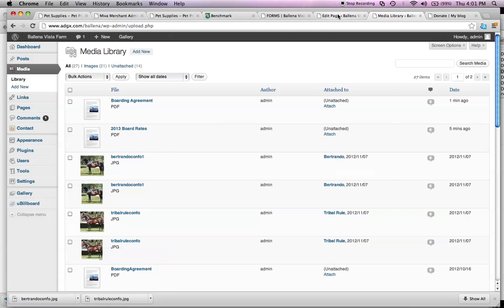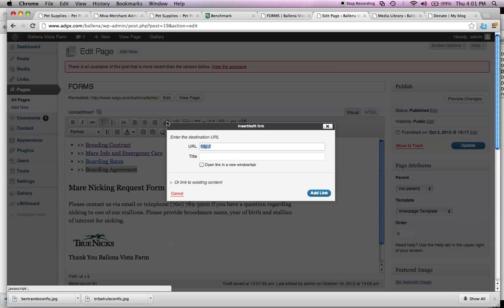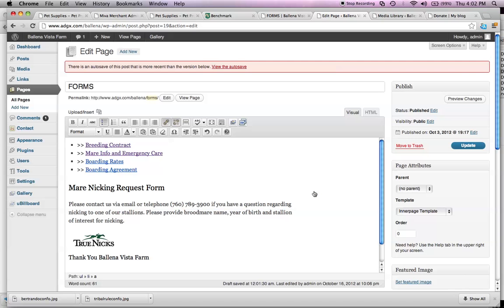So, what I do then is I go back to my other tab, where I have my window open for the forms. I highlight the boarding agreement, and then I link it. This is going to give me the URL. I just highlight this and delete it, and then I paste in the PDF, the entire link that I just made from the upload to the media. And I always select the open in a new window just to keep it clean so your website stays available. Say add link. Now, you have the link here.